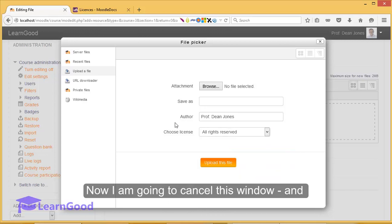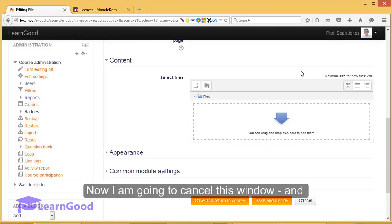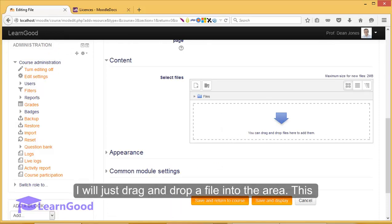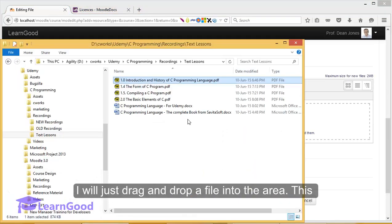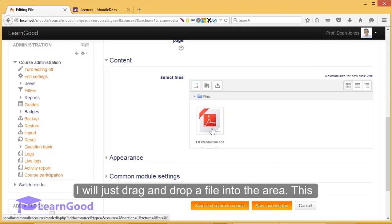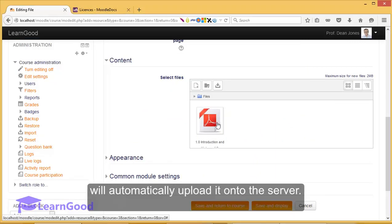Now I am going to cancel this window and show another very convenient way. I will just drag and drop a file into the area. This will automatically upload it onto the server.